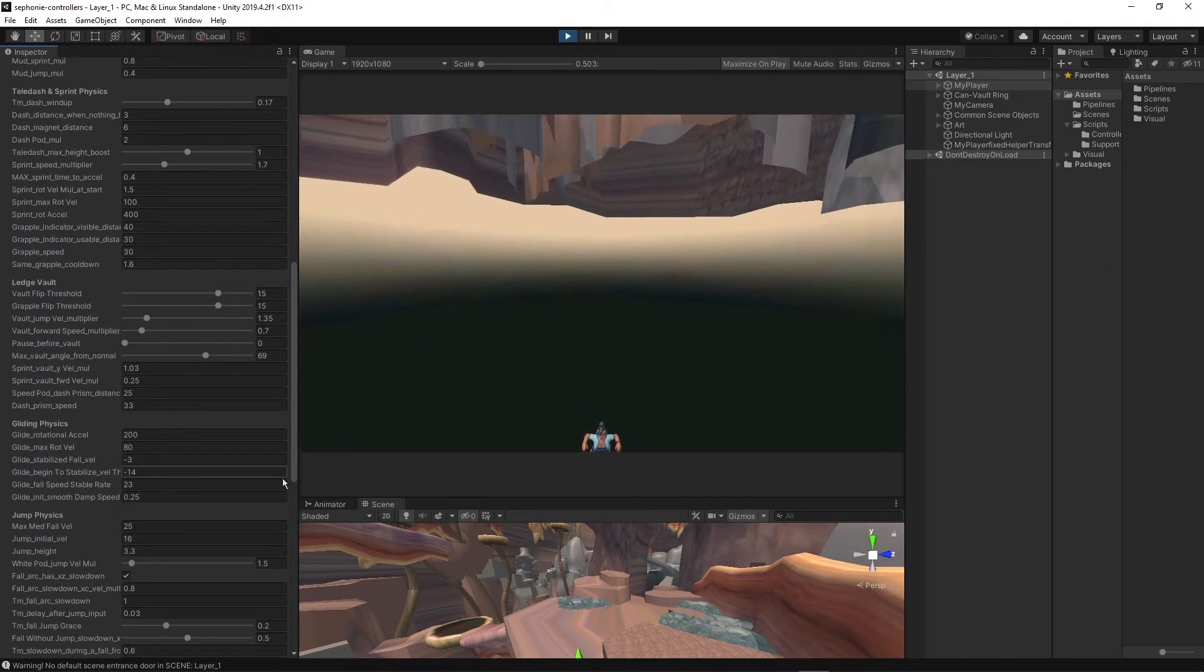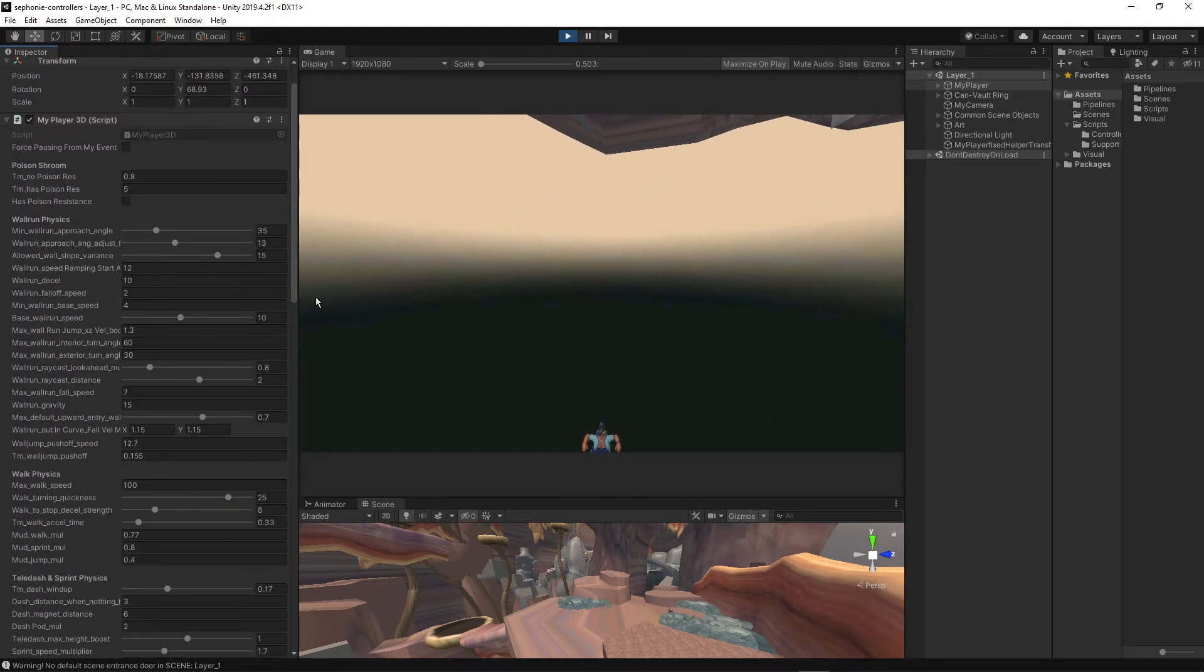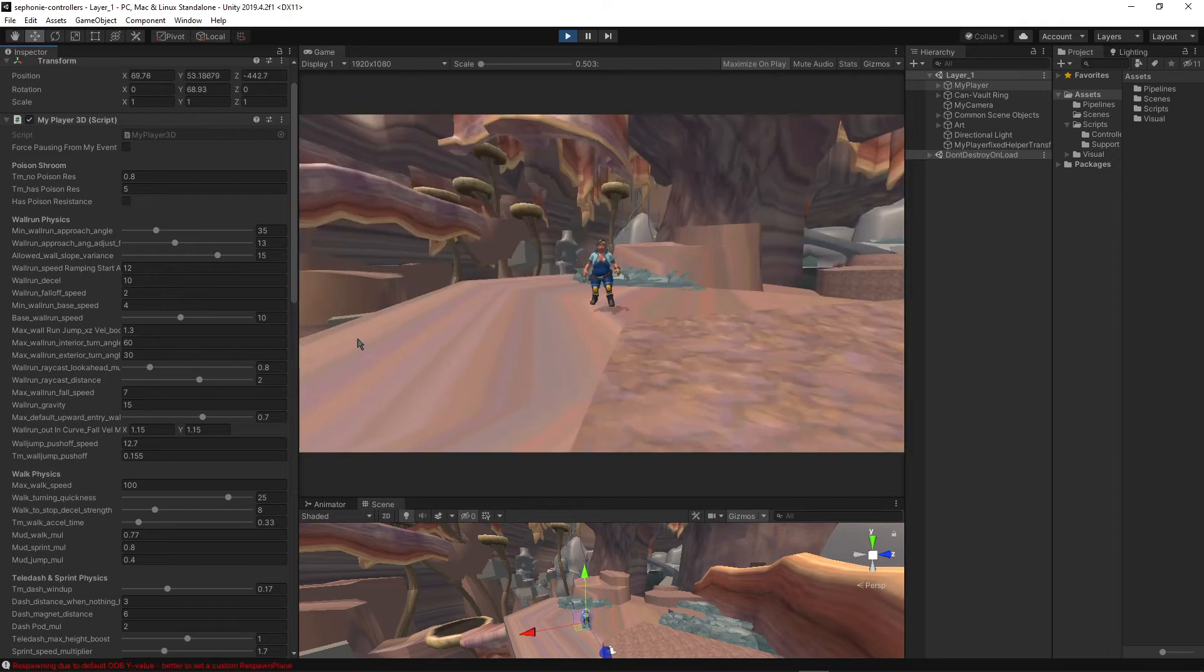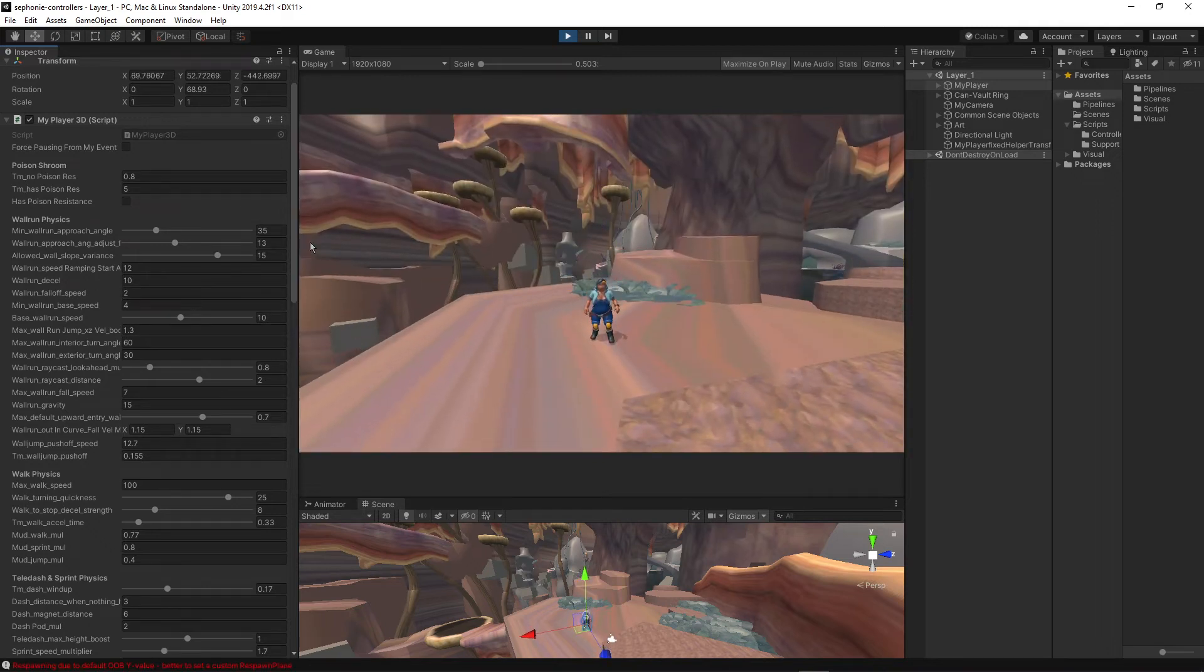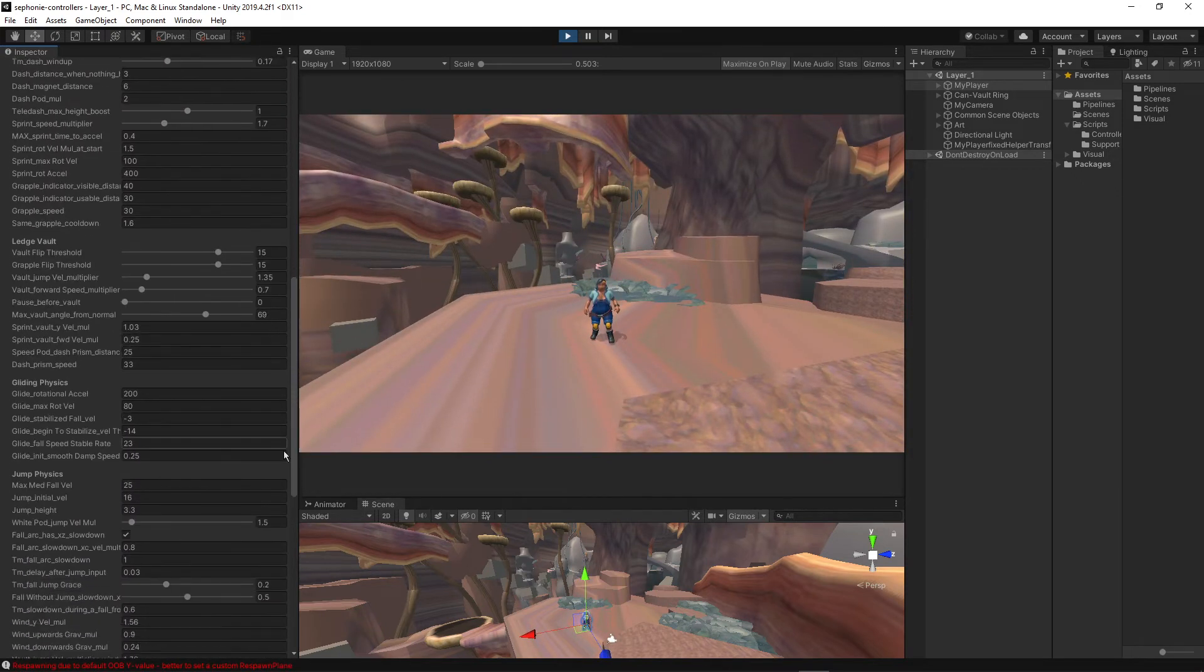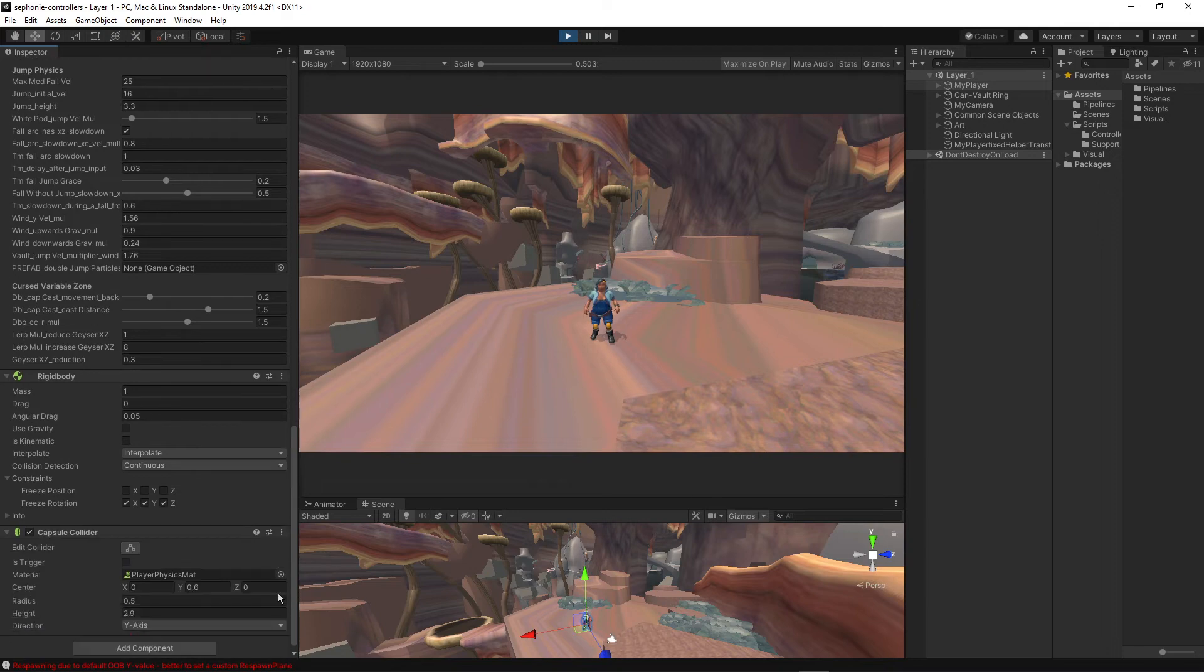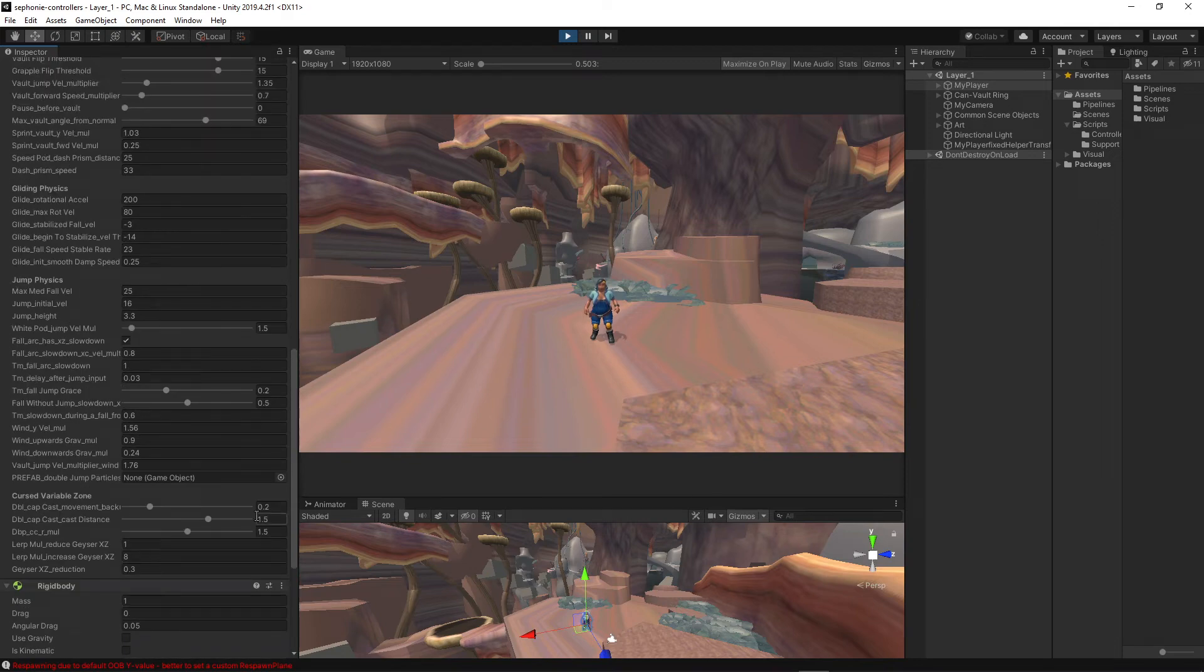There's a lot of other variables you can modify. As you can see, in a finished 3D platformer, there's a lot of variables. I don't even know what these variables do anymore. It's been so long.